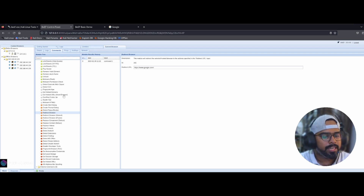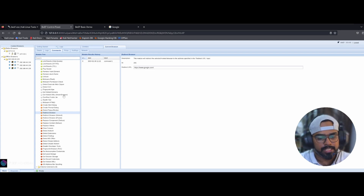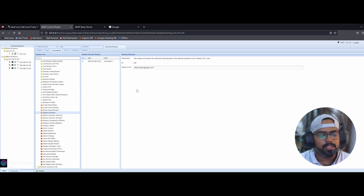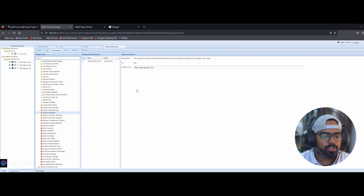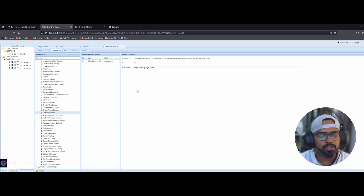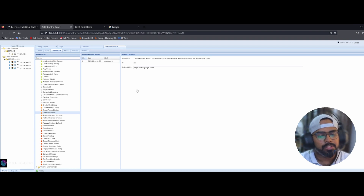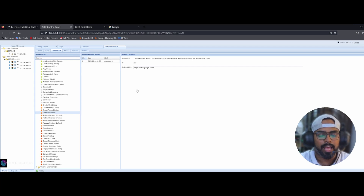Here's the bonus tip. To access BeEF over the internet instead of locally, consider using port forwarding with ngrok or any reverse proxy. Another option is setting up a free virtual machine on platforms like AWS, Azure, or Linode and installing BeEF there. This way you can utilize BeEF over the internet for your ethical hacking and penetration testing purposes.